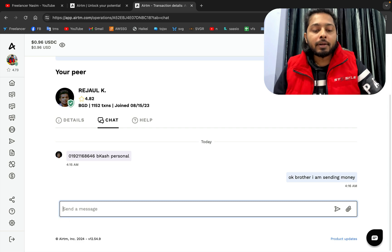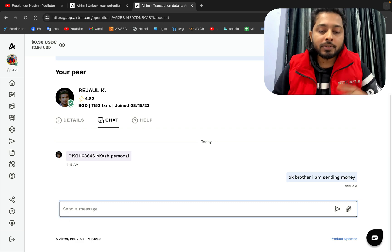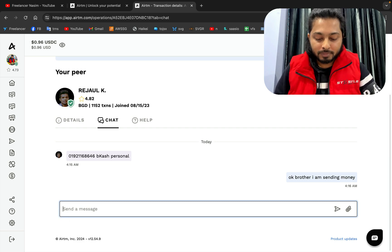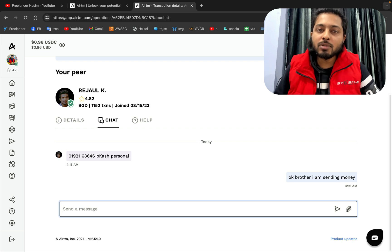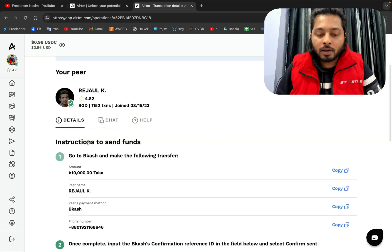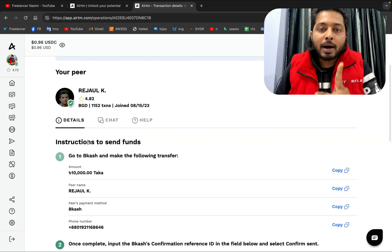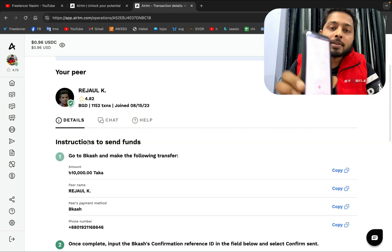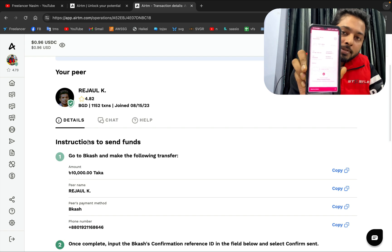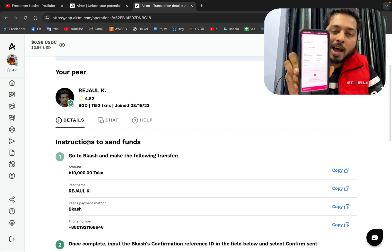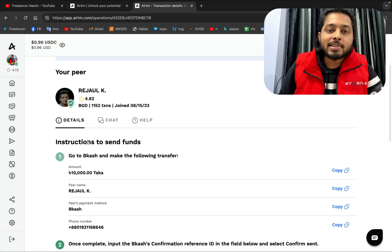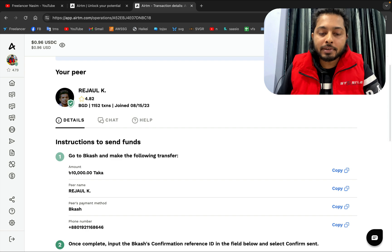Let me send the money — this is a very simple process, you just need to follow along. The money has been sent, and now I have to give the transaction ID number here.